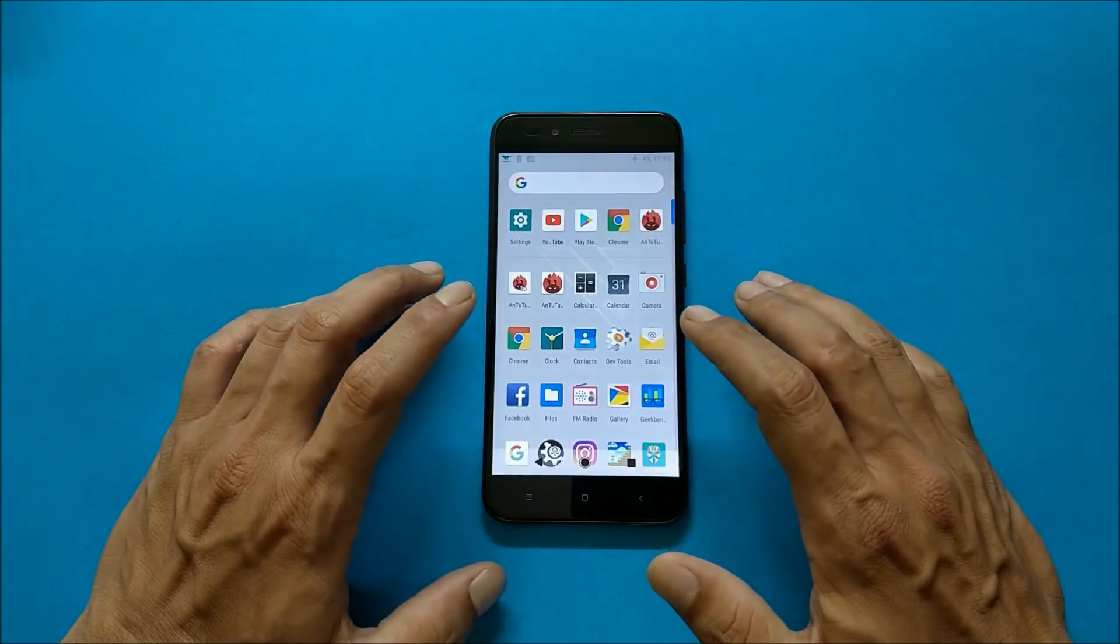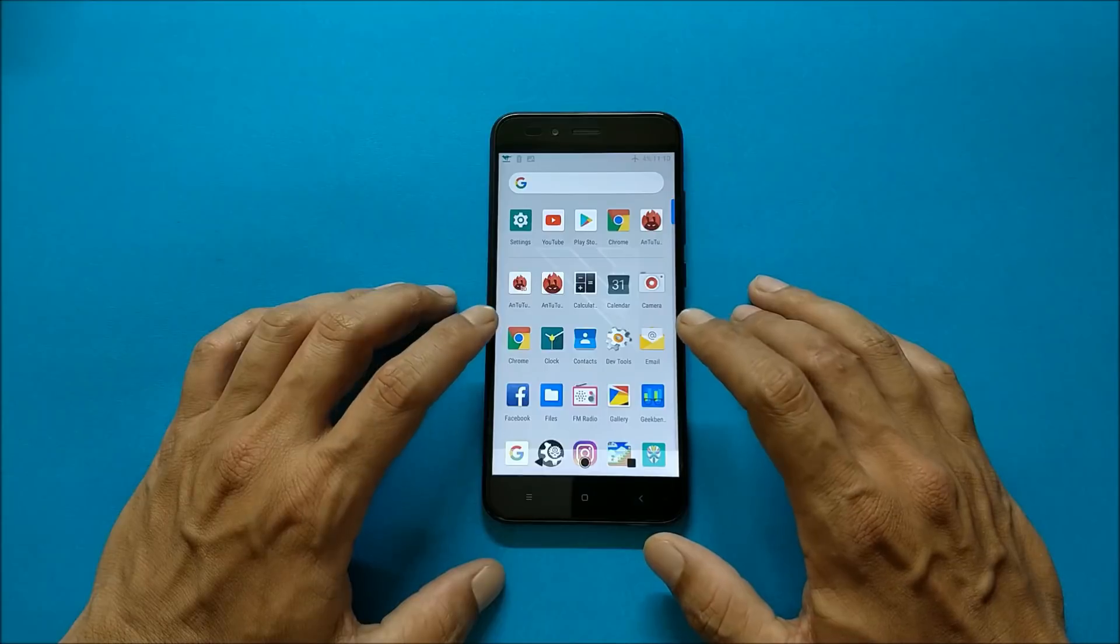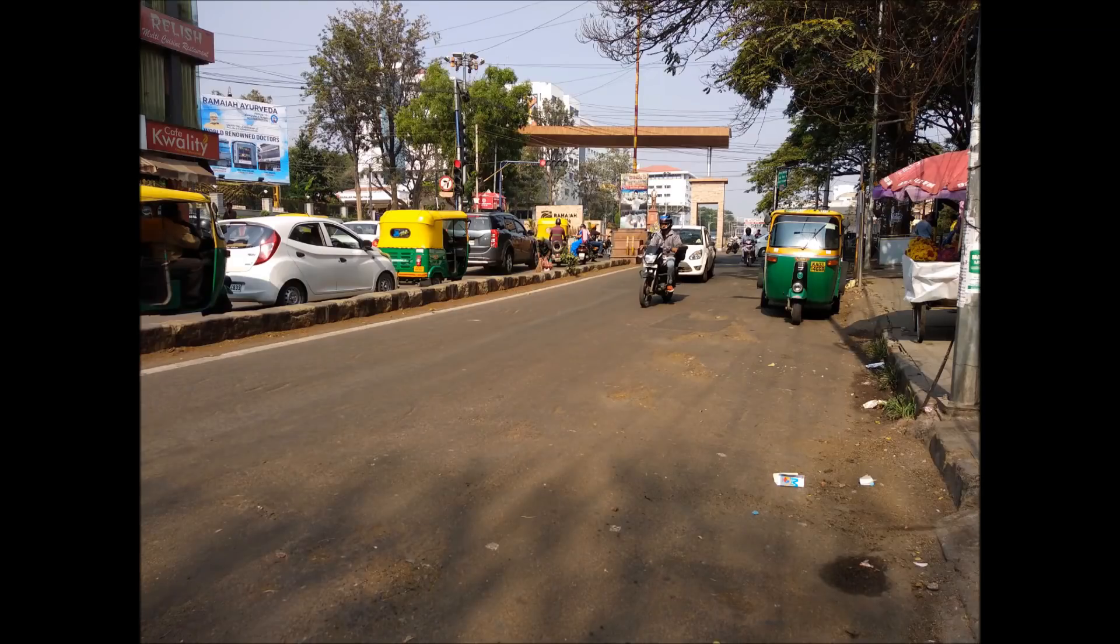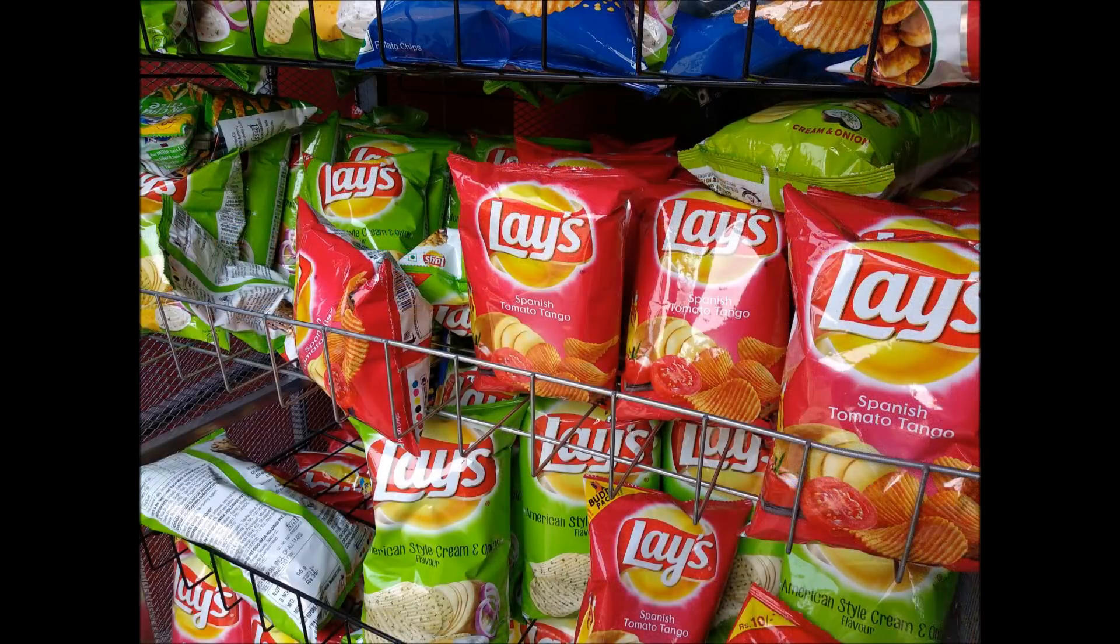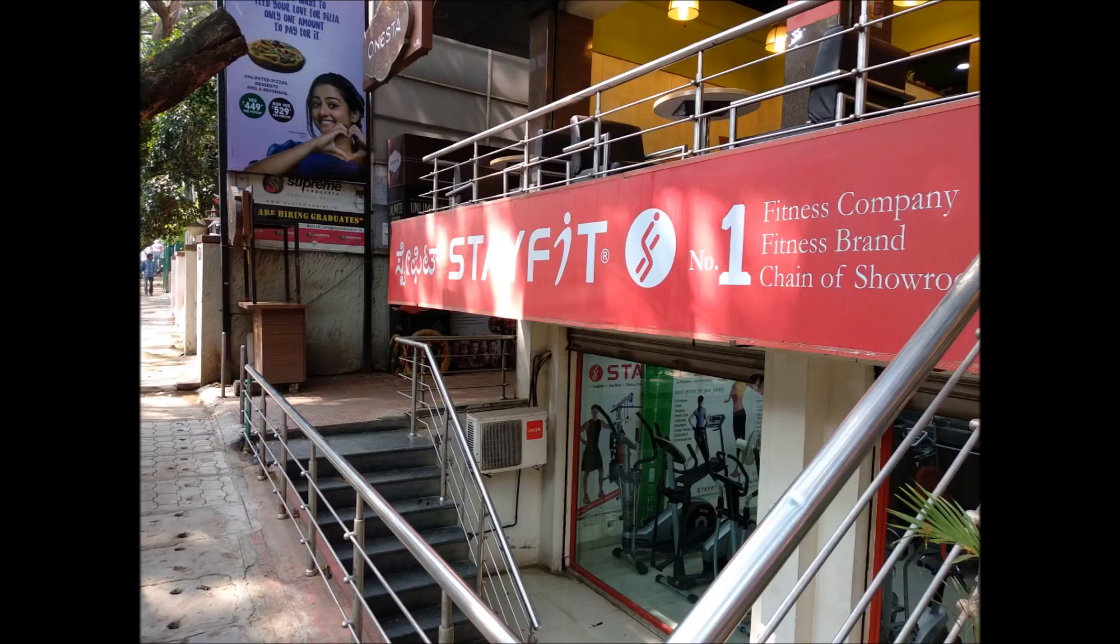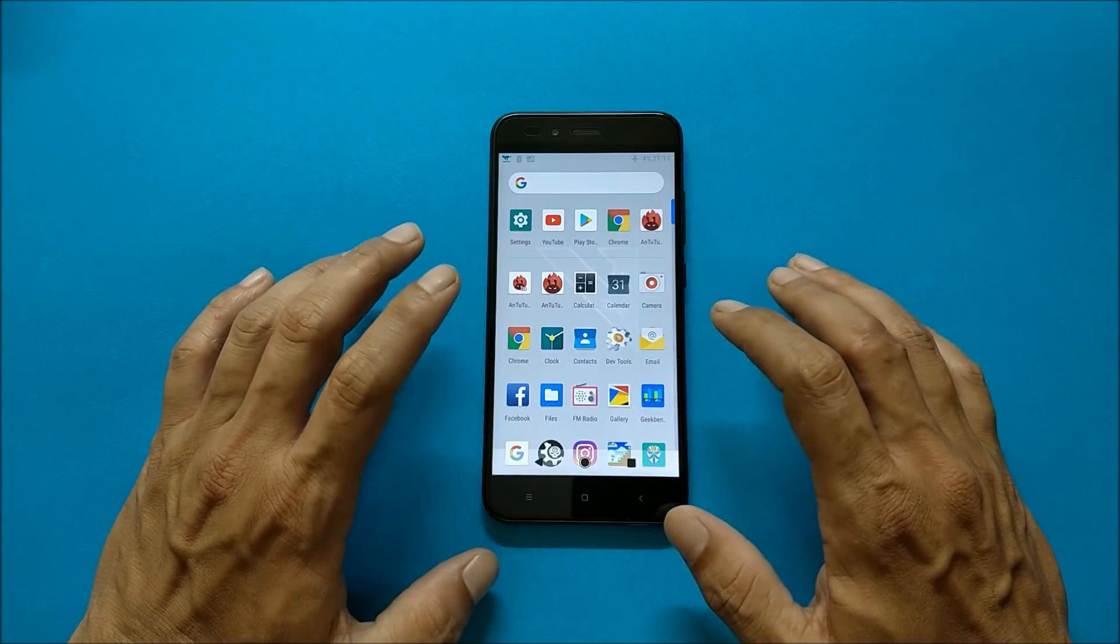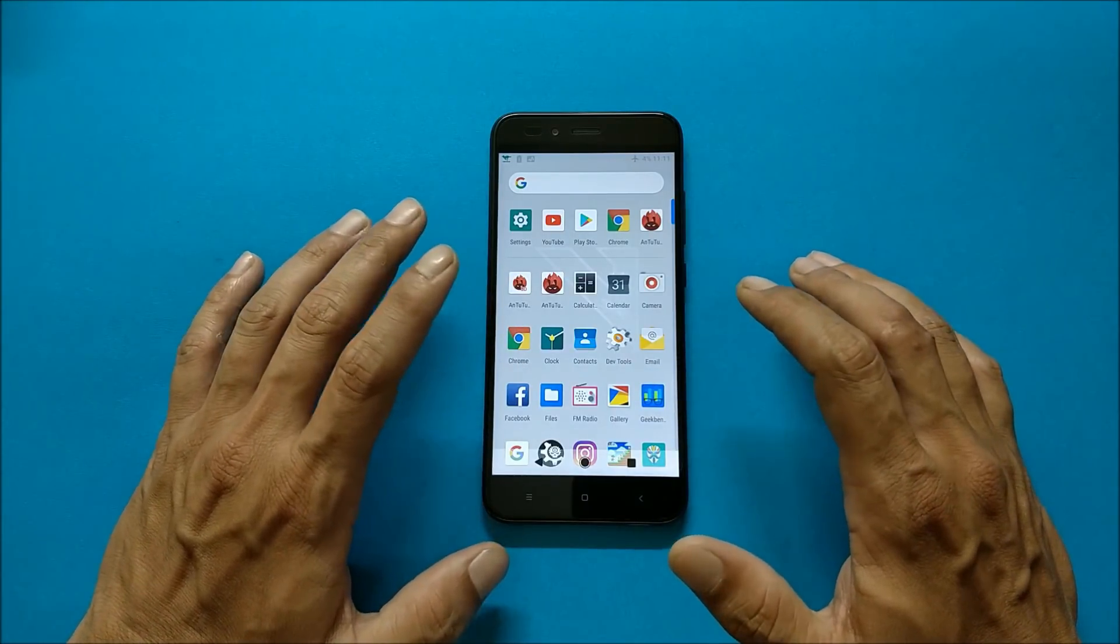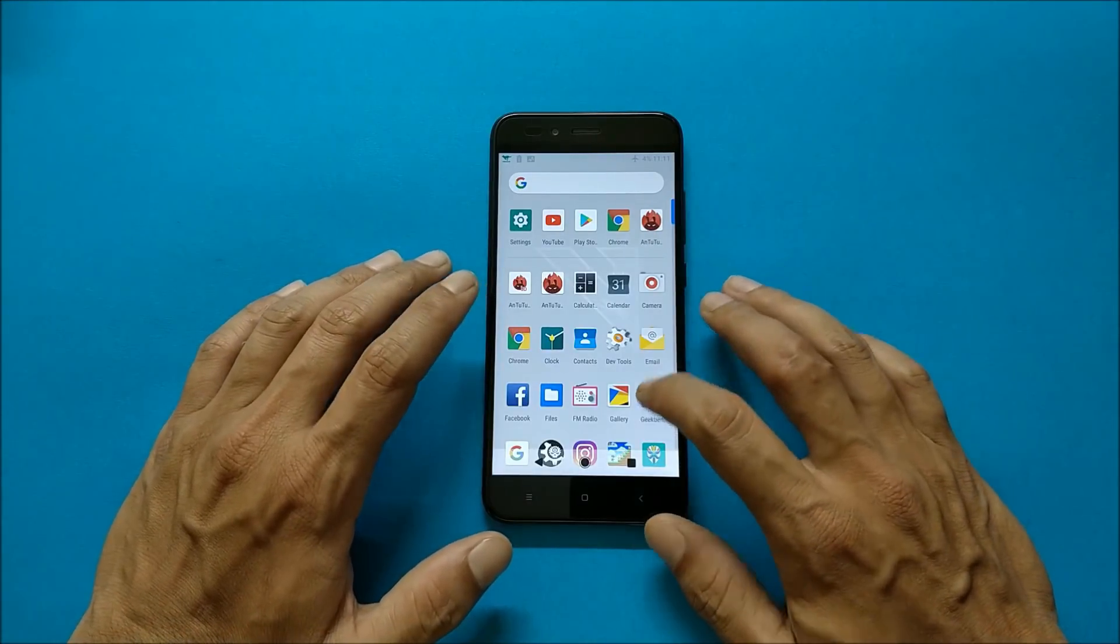And now you can take a look at the photos which I have taken using the available camera. So guys these were the things and photo quality was pretty good using the stock camera which is available here.